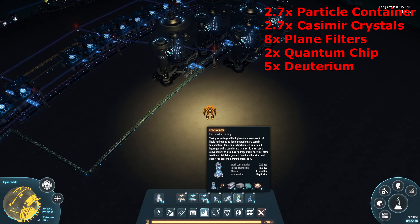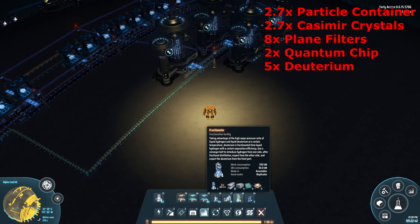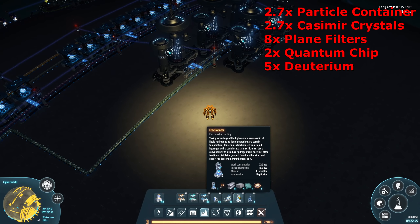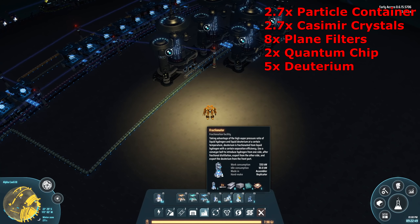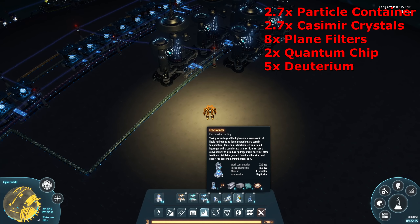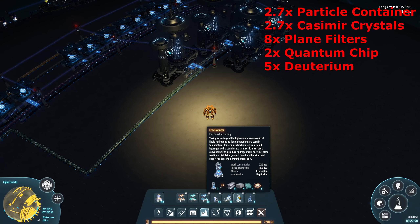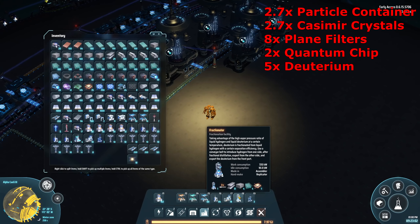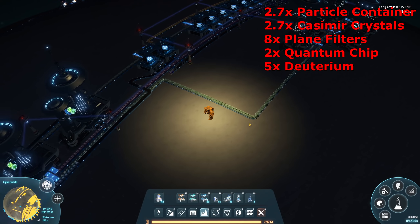Hence I used particle accelerators because they have a fixed input and output. For you guys I'd actually recommend building fractionators instead — the link to the deuterium video is in the top right corner. I'd recommend watching it even if you already have a deuterium build running, as it goes into more depth on why you'd use one machine over the other.